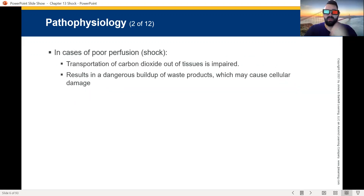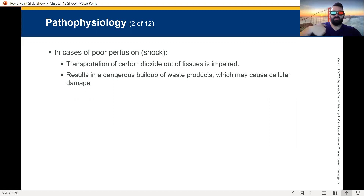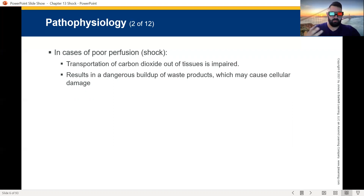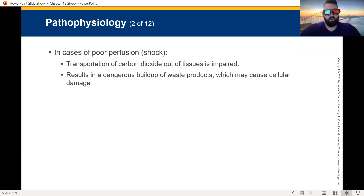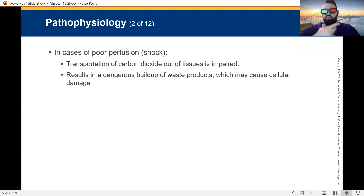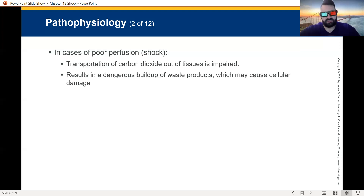In cases of poor perfusion or hypoperfusion shock, an impairment has occurred. Carbon dioxide is not being taken out of the tissues and it's staying in there. Carbon dioxide is actually very acidic to our bodies. It will mix with the water in our system — our bodies are between 75 and 80% water — and form carbonic acid. That carbonic acid travels back through your bloodstream to the lungs and you blow it out. It results in a dangerous buildup of these waste products, causing cellular damage. The more acid builds up, the more cellular damage occurs.